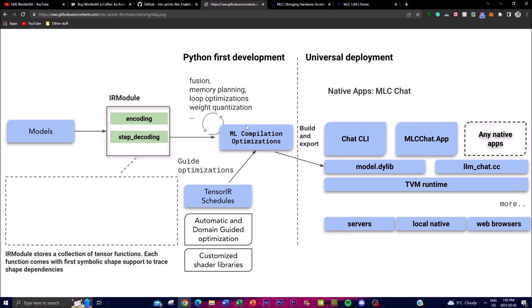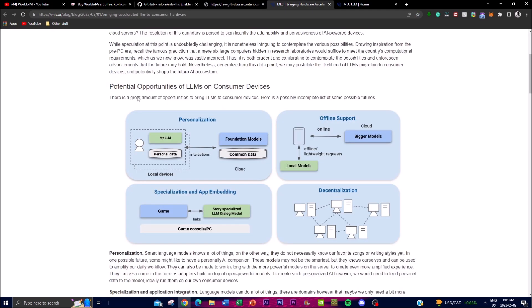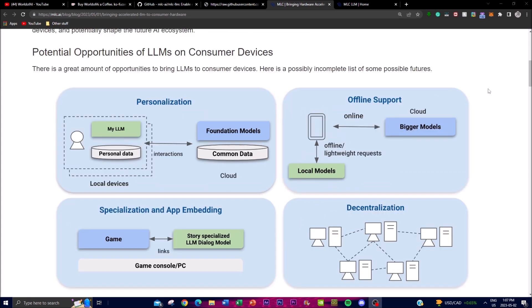The fourth step is output decoding, where the output of the language model is converted back into human-readable text. This is typically done using methods such as beam search, where the model generates multiple output sequences and selects the most likely one based on the criteria of your initial prompt. That covers the flowchart of how the application works. Next, we'll look at the potential use cases and how it can operate across different hardware and GPUs.